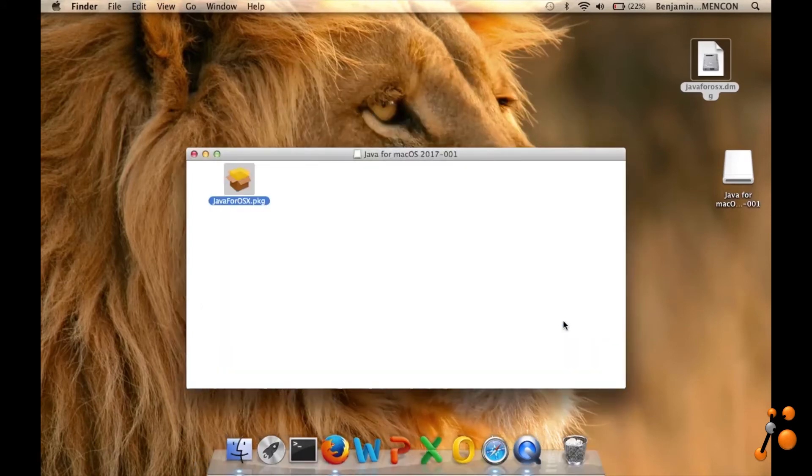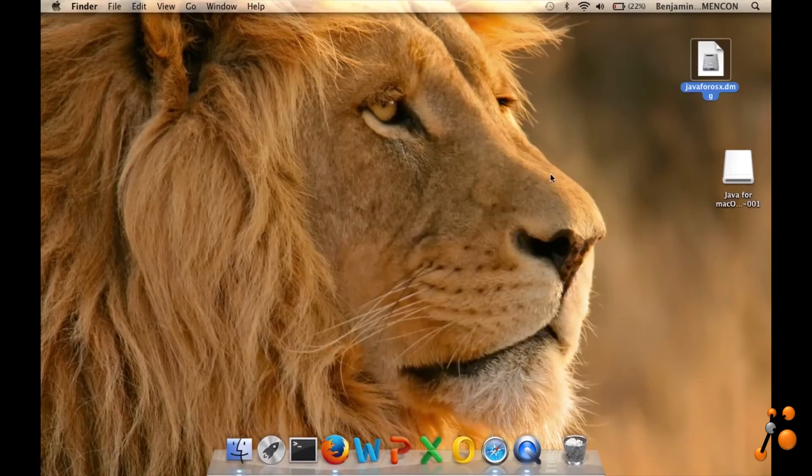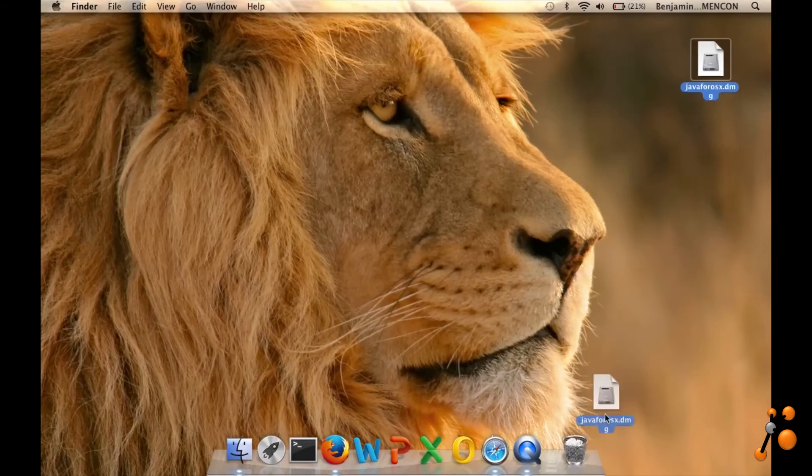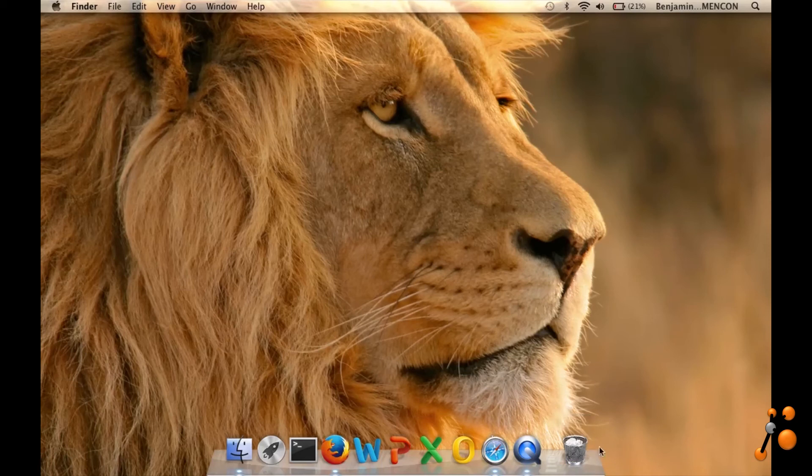And close. And now we have installed Java on Mac OS X 10.7.5. Thank you for your attention and see you next time.